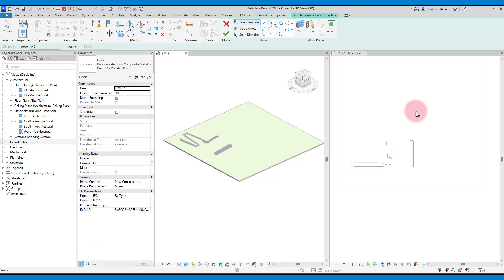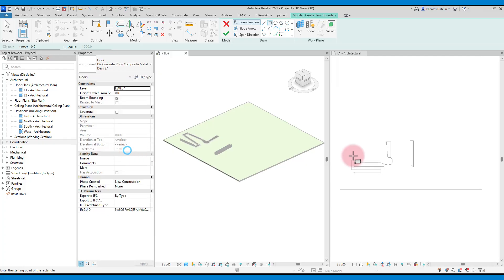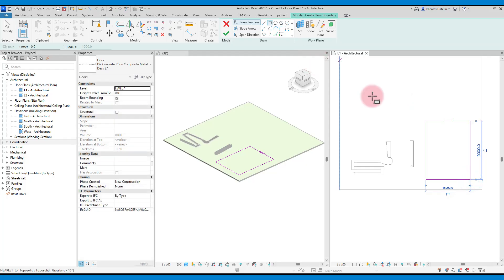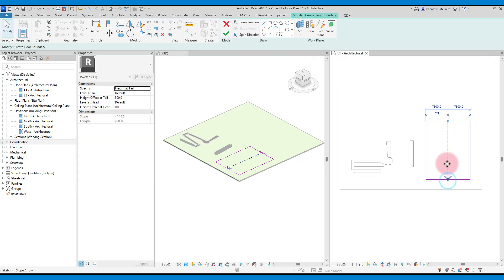A possible alternative is to use a floor with a slope. In this case, we model a simple rectangular floor.